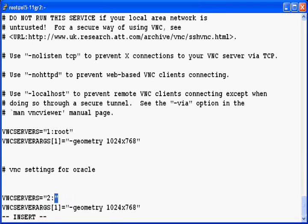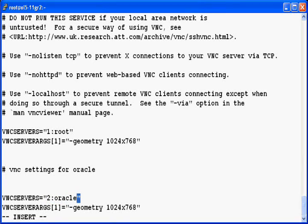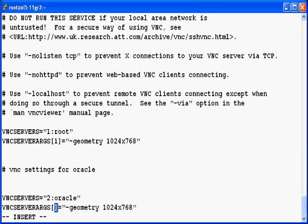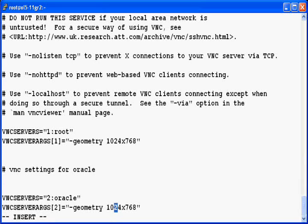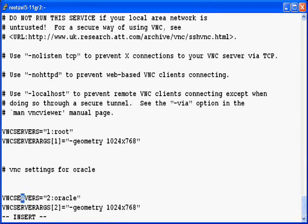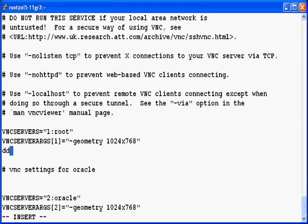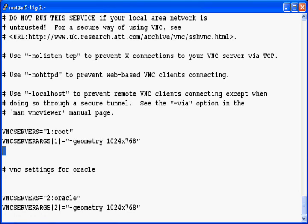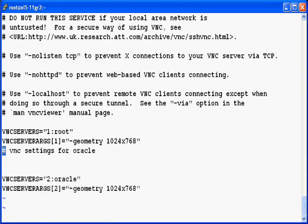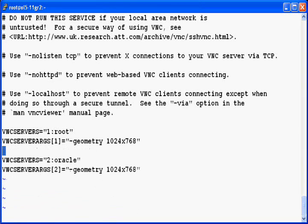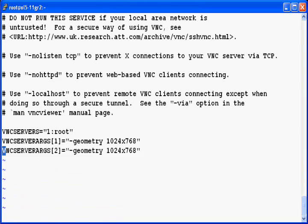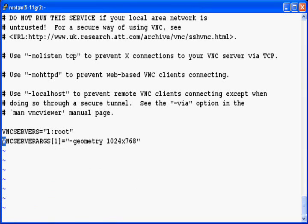And you have to do some changes. You have to make it the second user. Write the second and followed by your user name. And you have to change the geometry for the second screen also. I don't have any oracle user here so I'll remove these two lines and go with the root user configuration. Now let's save this file.